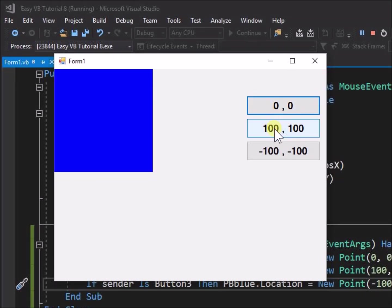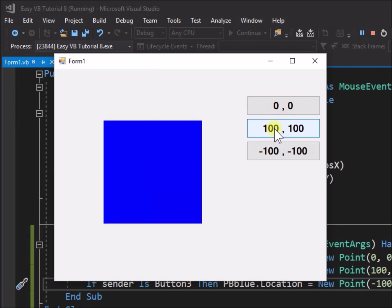Click button 2, the 100, 100 button. Note that the picture box locates now to a position on the form 100 pixels to the right and 100 pixels down. This demonstrates and confirms the coordinate system axis direction convention.